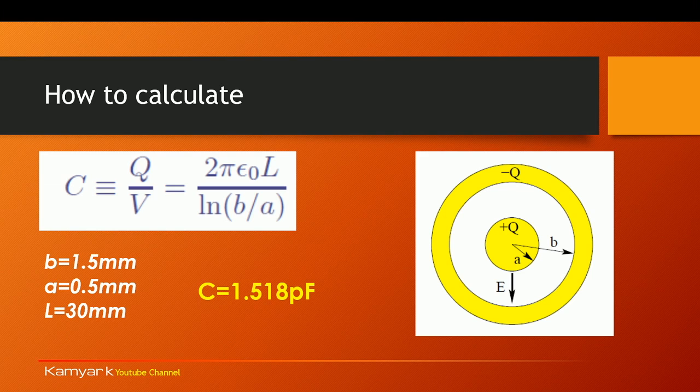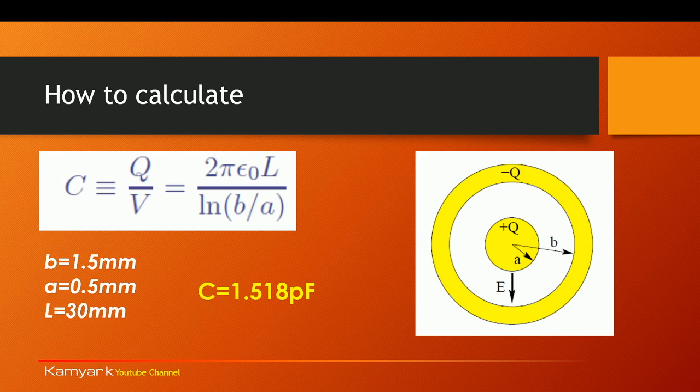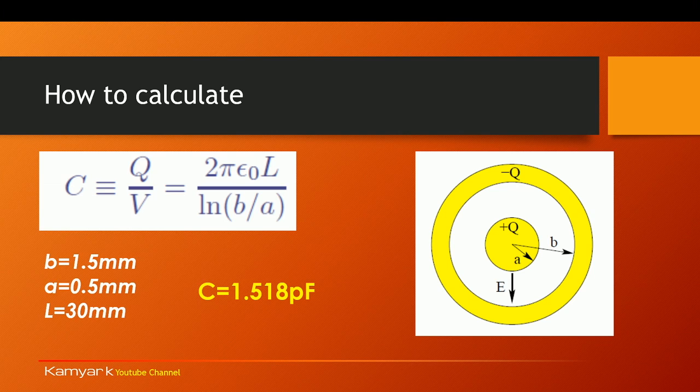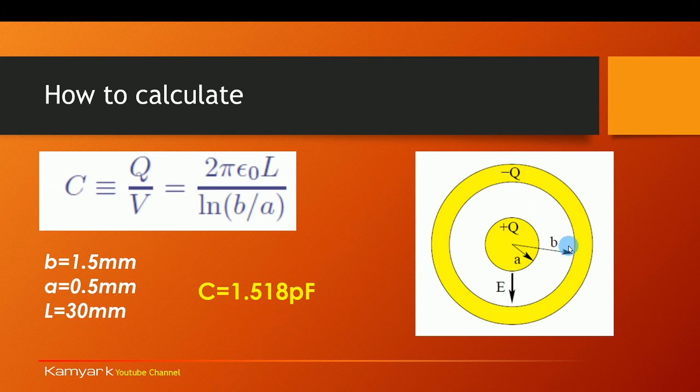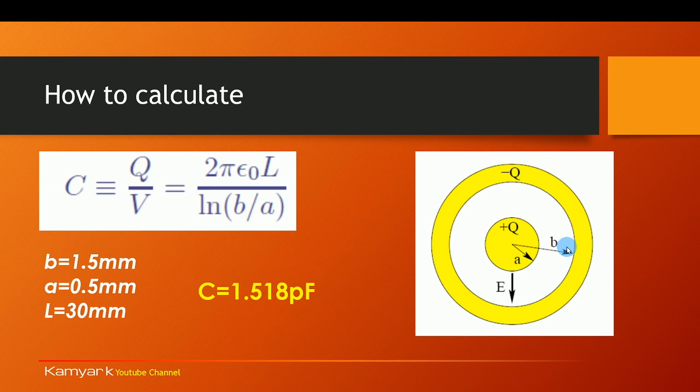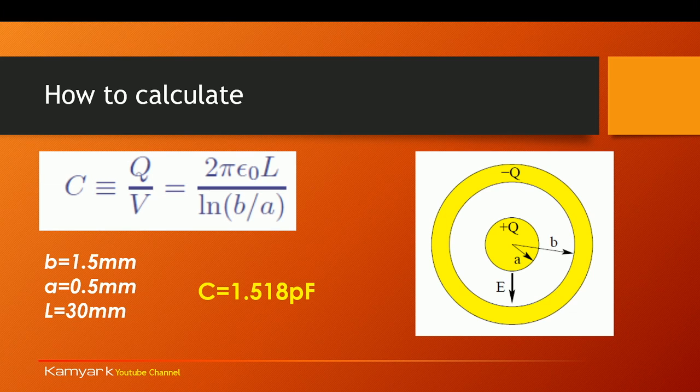The relationship is very clear. It's 2π epsilon naught times the length divided by the natural log of B divided by A, where B is the radius of the bigger ring and A is the radius of the smaller ring in the middle.